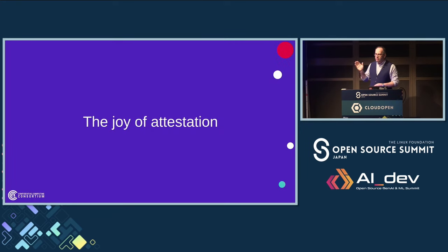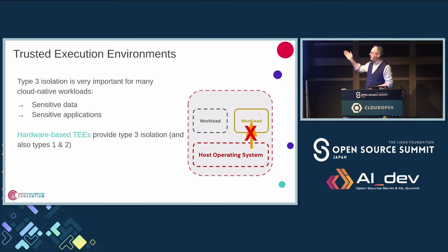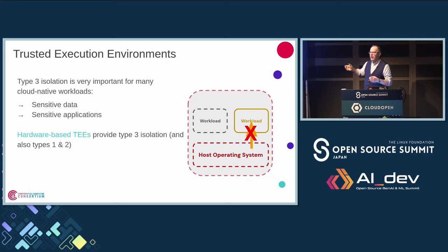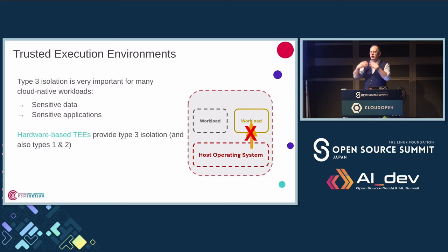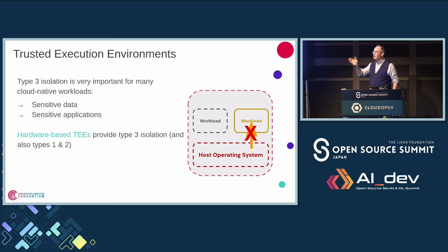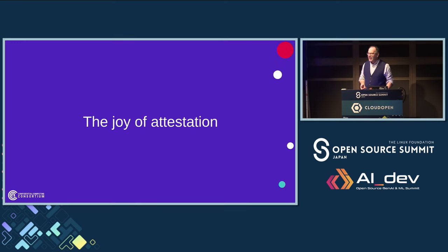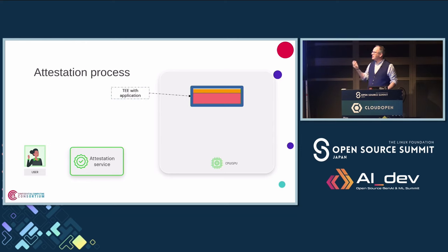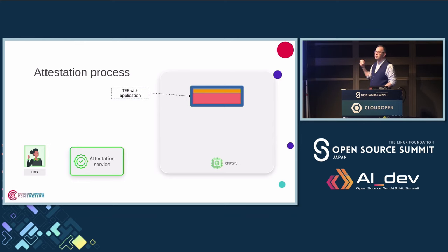We have a problem, though. So if I say to you, let's say you own the operating system, and I say to you, have you isolated this? You'll say yes, yes, yes. But I can't trust you, so how do I know that's the case? So attestation allows you to have that assurance.